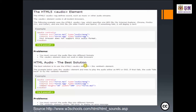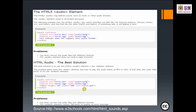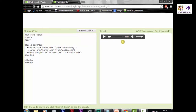For HTML audio, the best solution is to use the HTML5 audio element. The example: audio controls, source src equals horse.mp3 type audio/mpeg, and source src equals horse.ogg type audio/ogg, with height 50 and width 100, then close with closing audio. This is how you insert audio and get the output with a controller for the audio.